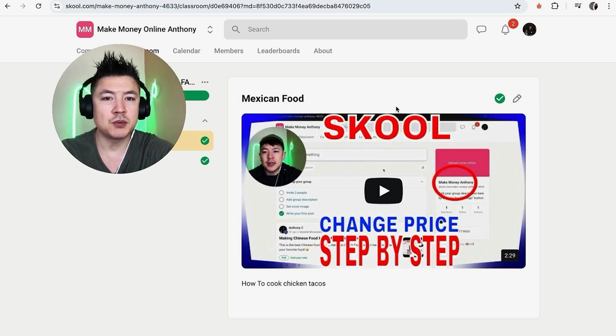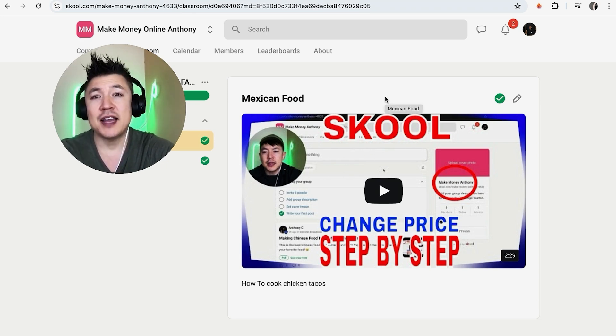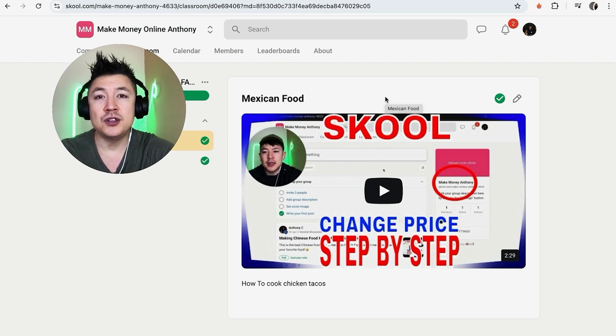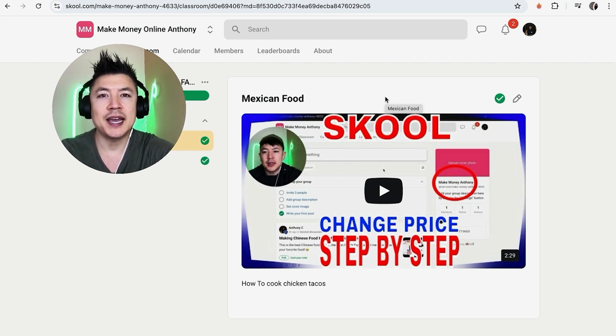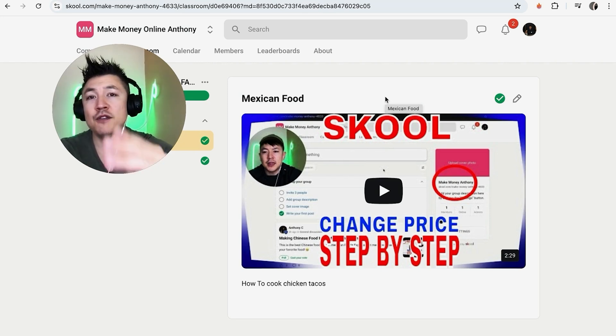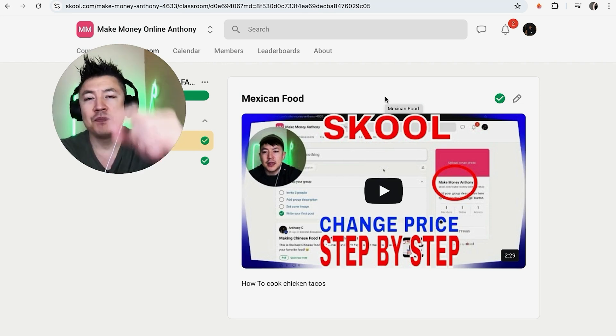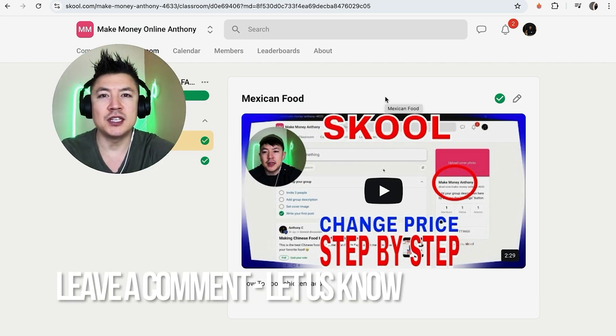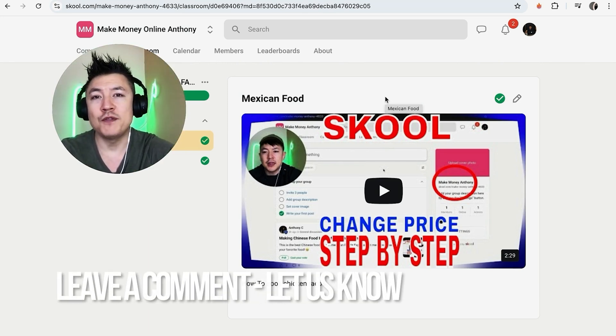So there you have it guys. If you're wondering how to add a video into your school community course, that's the easiest way I know how to do it. If you know an easier way, be sure to leave a comment below, let the rest of us know how you did it.